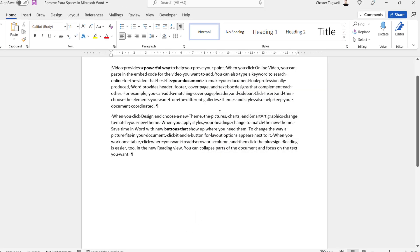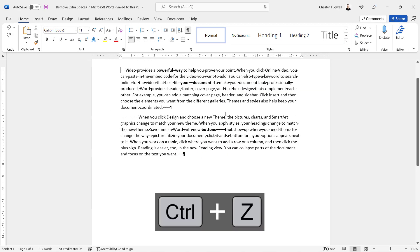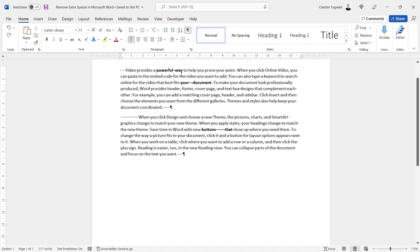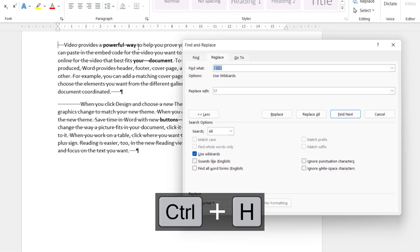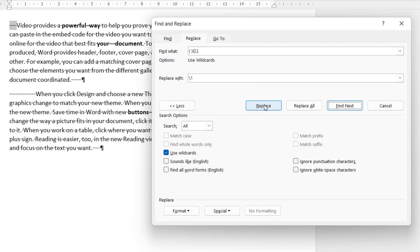Now if I go to replace all it goes through the document and it says it's made seven replacements. Now I'll close out of this and I'll undo that find and replace and let's see how it works if I use the replace button rather than replace all. So control H.